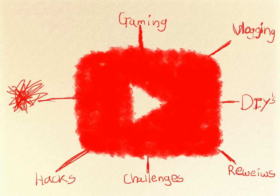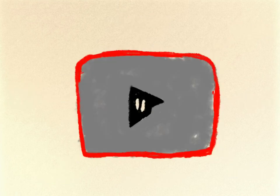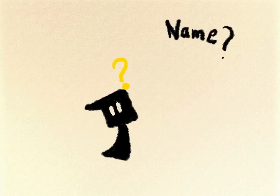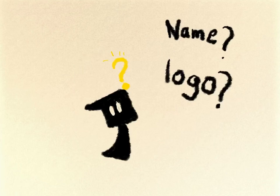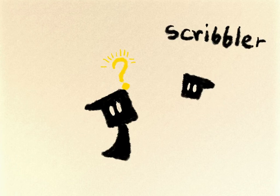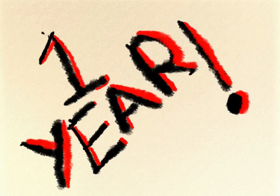So I decided, why not make my own channel? I was confused between the name and the logo of my channel. But I kept the name as Scribbler and the logo as his head. It took me one year to do that.